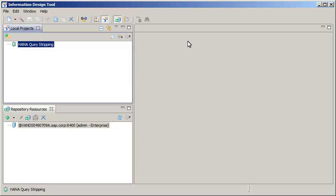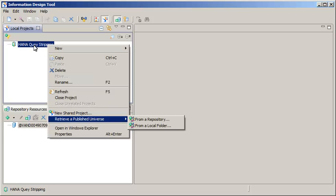Right-click the HANA Query Stripping project. First, you need to ensure that the query stripping option is enabled within the universe on which the Web Intelligence document is based on or is going to be based on.